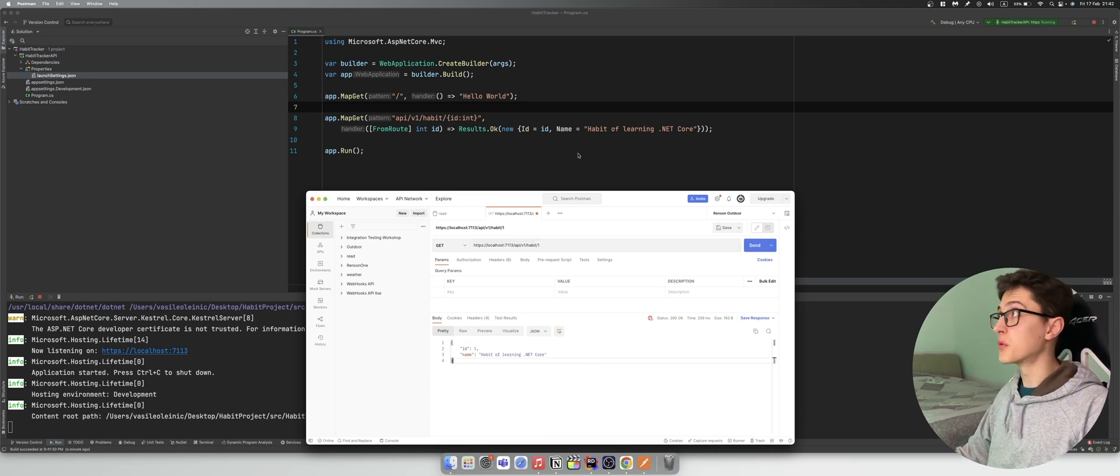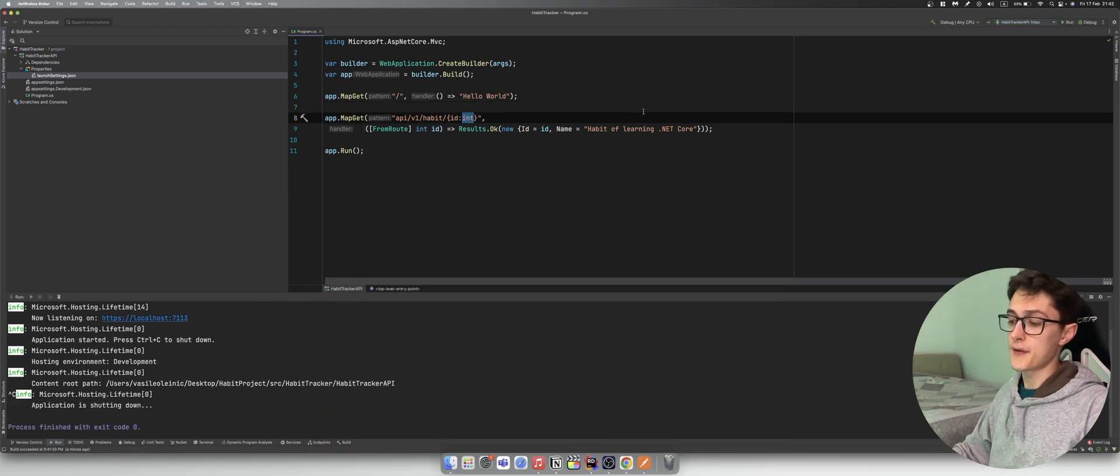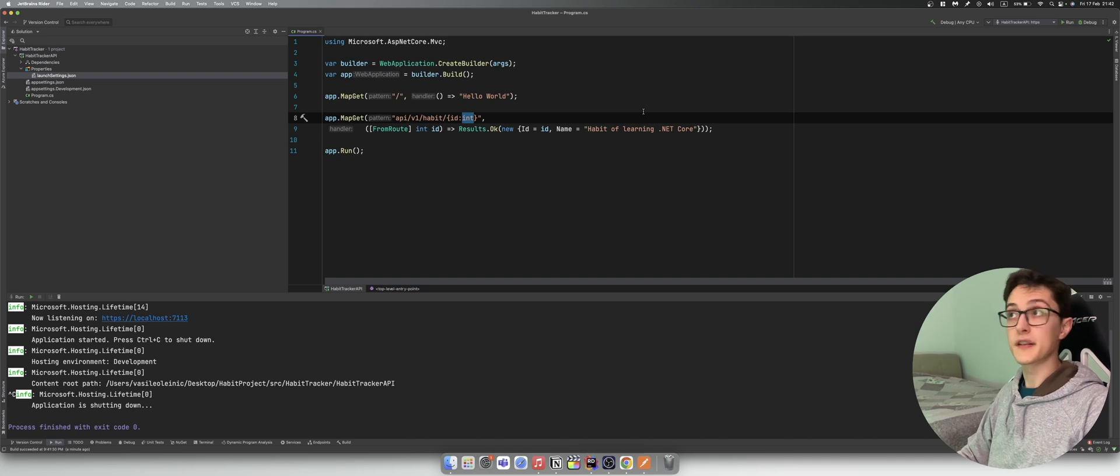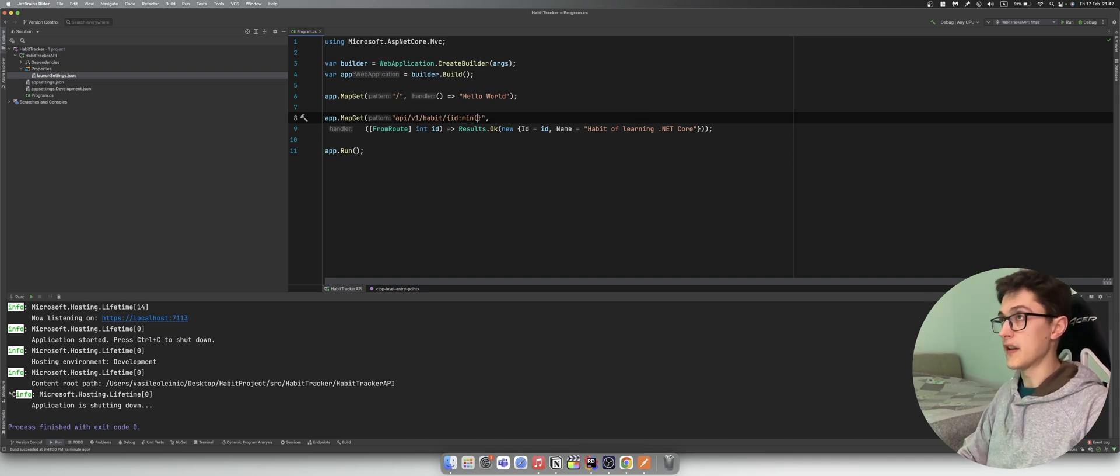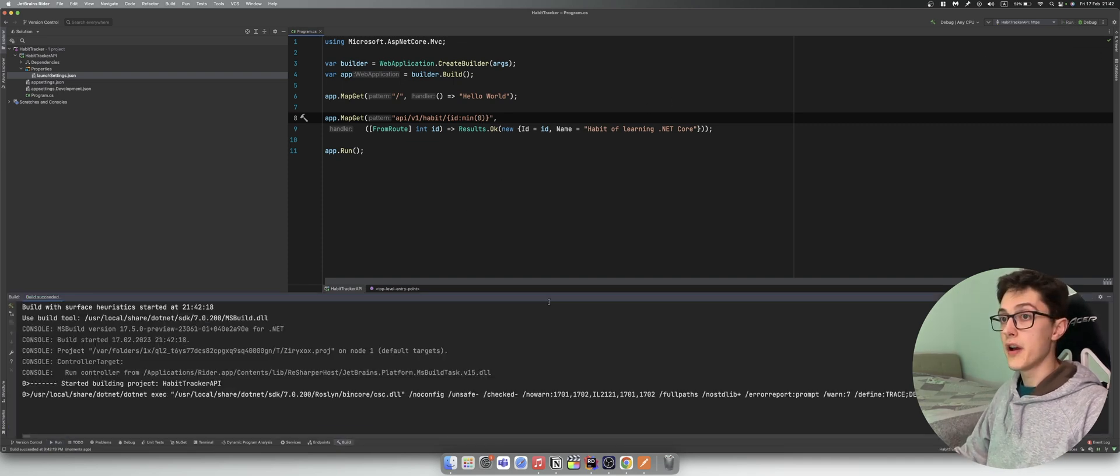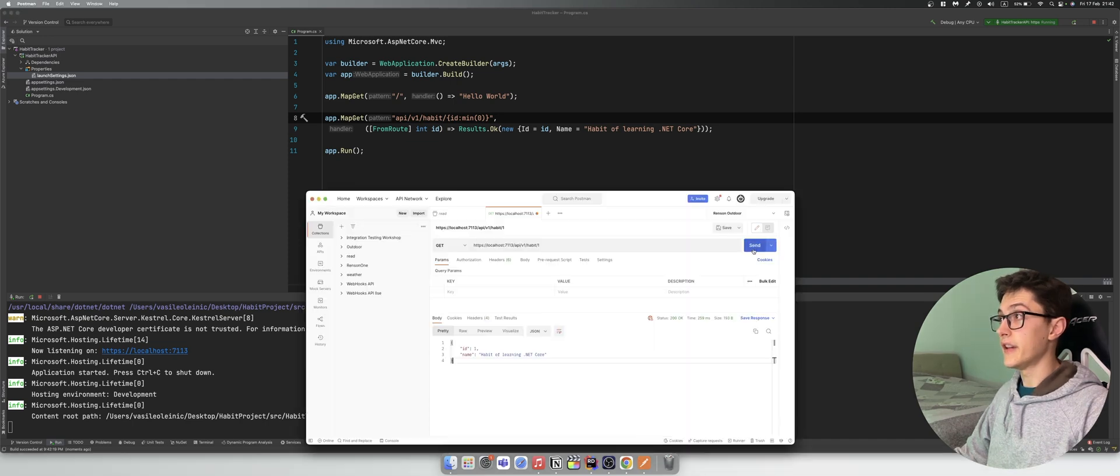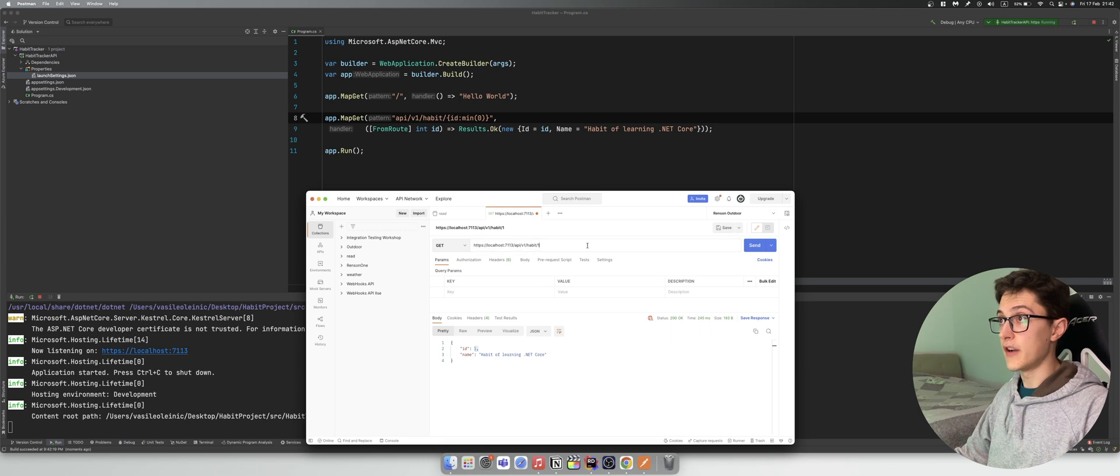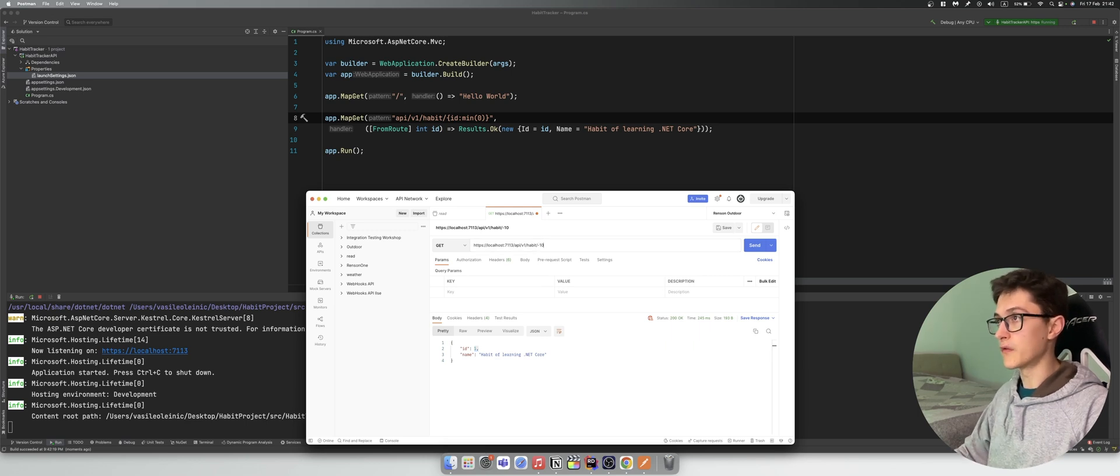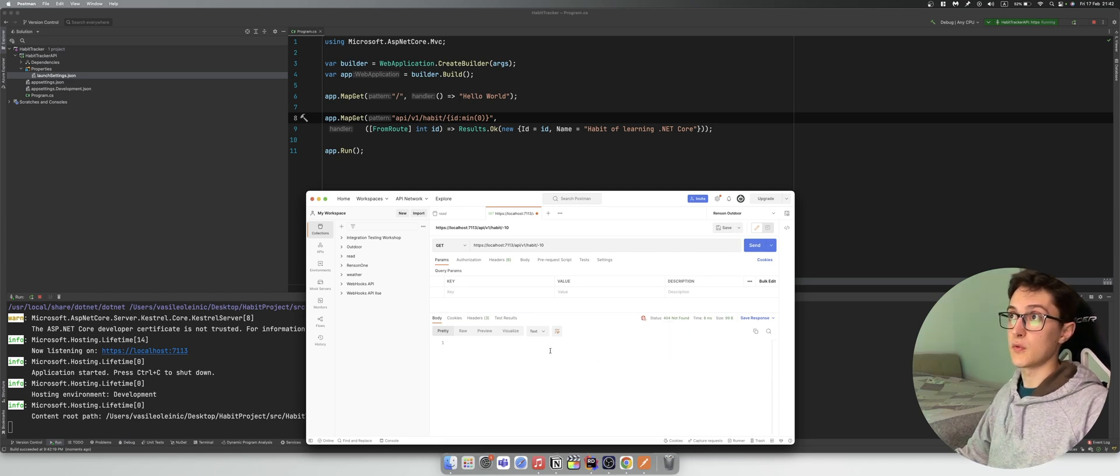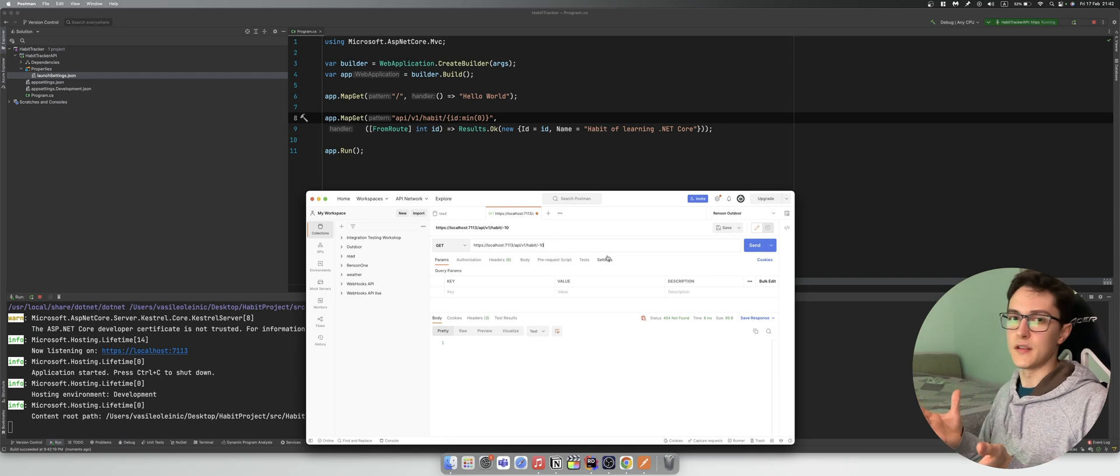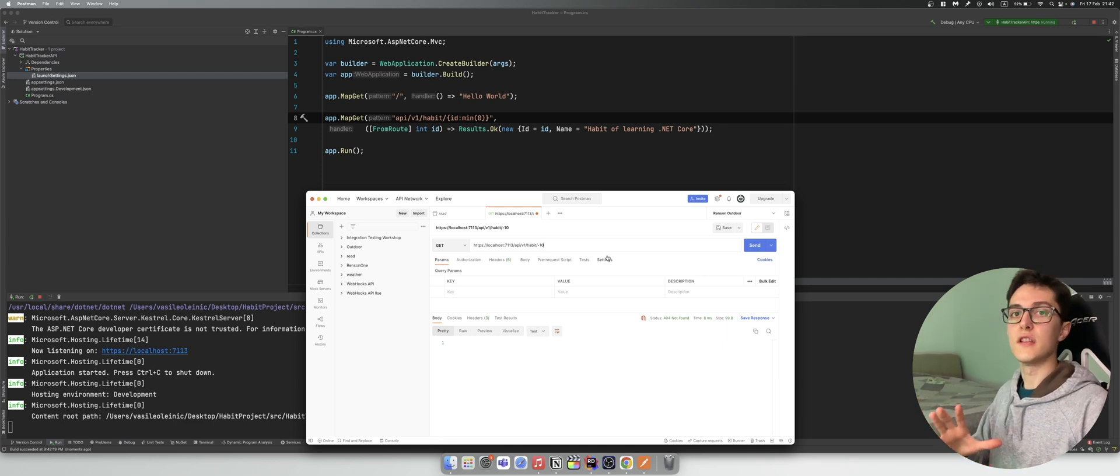Yeah this is great. For example purposes, let's take a look at another constraint that we can add. For example we can use a minimal value of 0. So if I run it right now and in Postman I run it, it will be totally fine. But if I specify over here for example minus 10, it will return me a 404 not found, which basically means that it will not find the route to the set endpoint. And yeah this is just one of the ways you can constrain your routes in the minimal API.